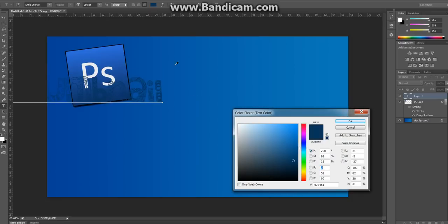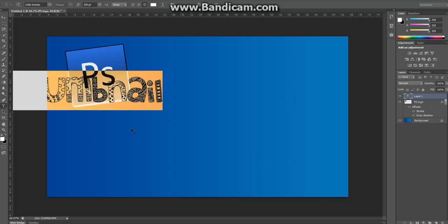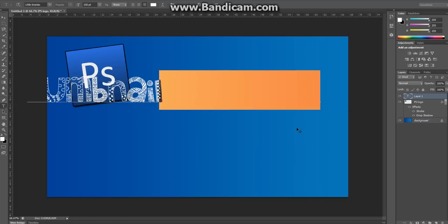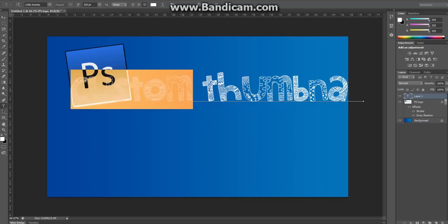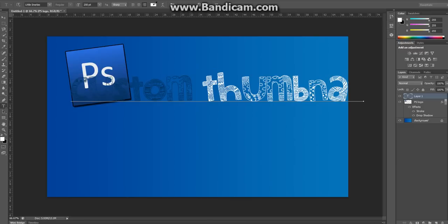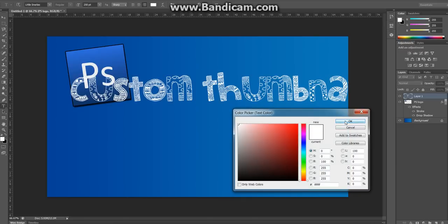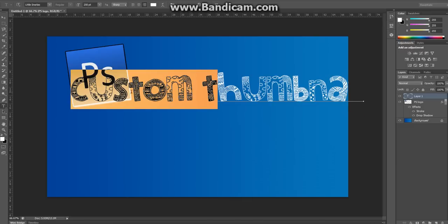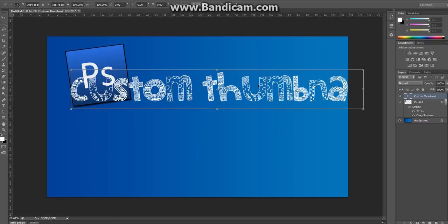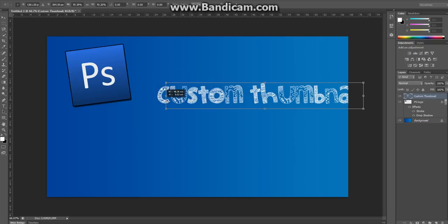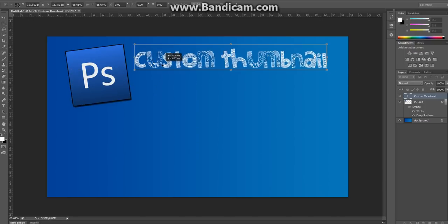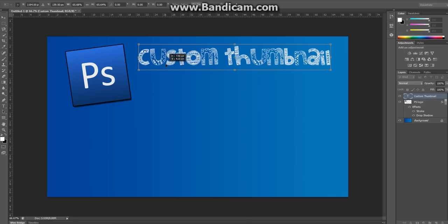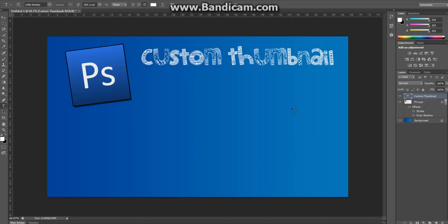We're just going to make it, I think, white will probably look best. Like that. Right. That is too big, so we're going to click Ctrl T again, to bring the transform up. Drop it down to the size we want. Okay.